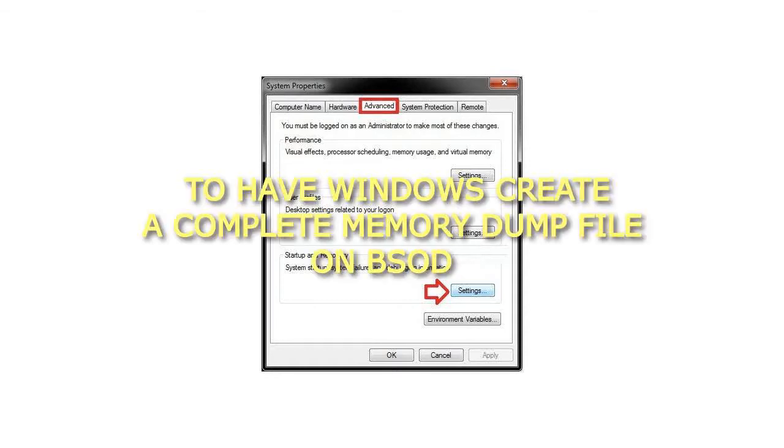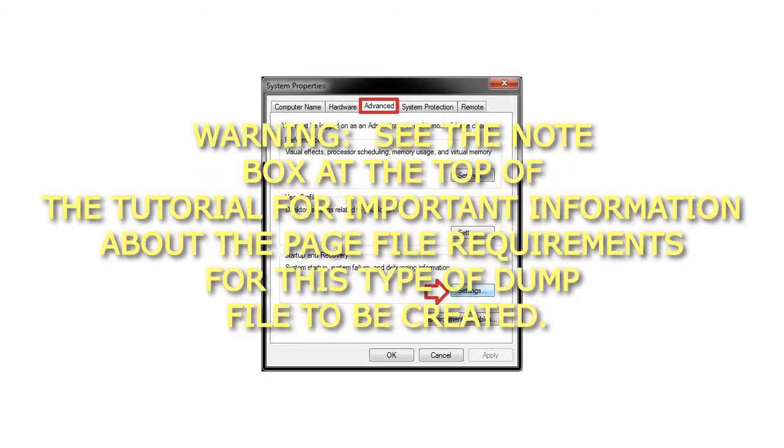Step 8: To have Windows create a complete memory dump file on BSOD.